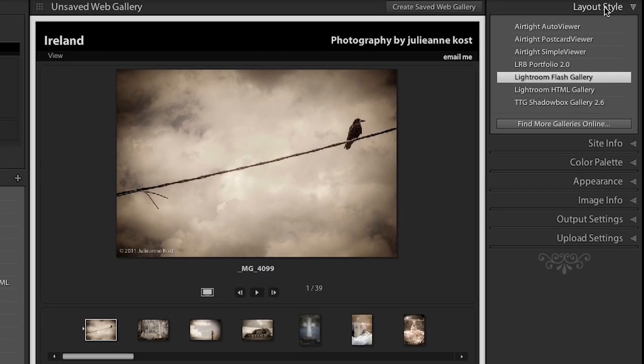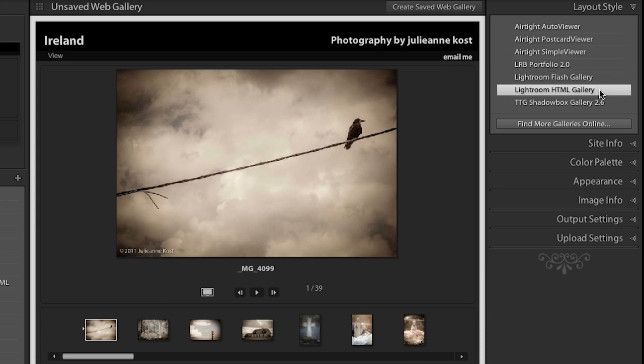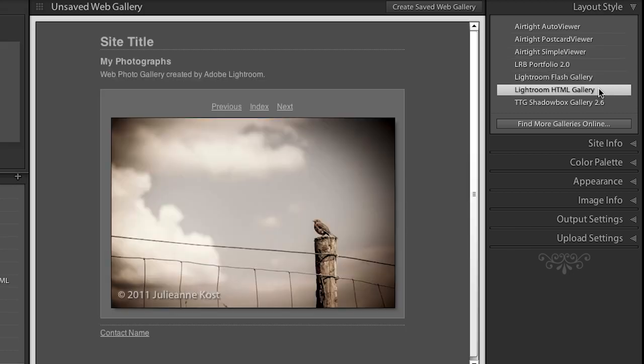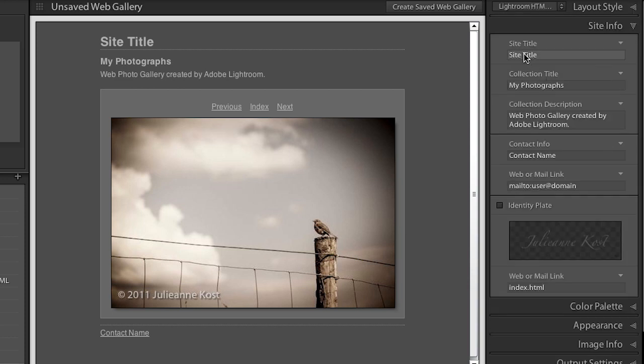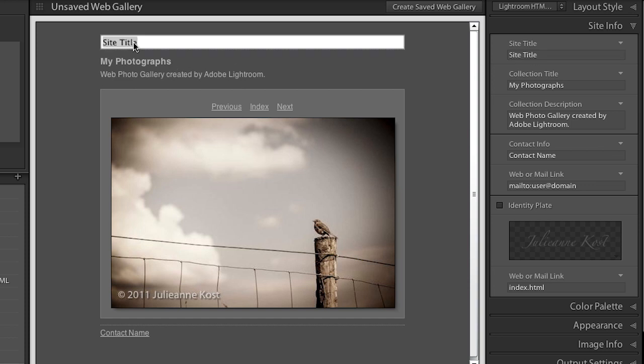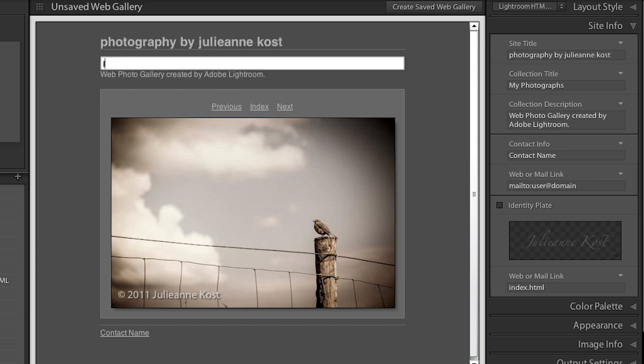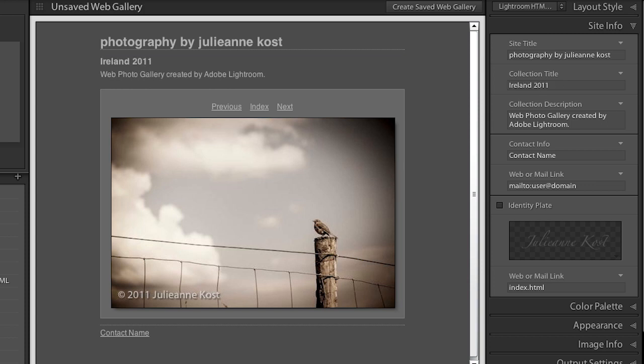If we go back to the layout style, you'll notice there's also an HTML Gallery. And the HTML Gallery is just going to differ a little bit in as far as what options you have. So again, I could go over here and change the site title. I can also change the site title right in line here. So I could put Photography by Julianne, and then maybe change this title here to Ireland 2011, and so on.